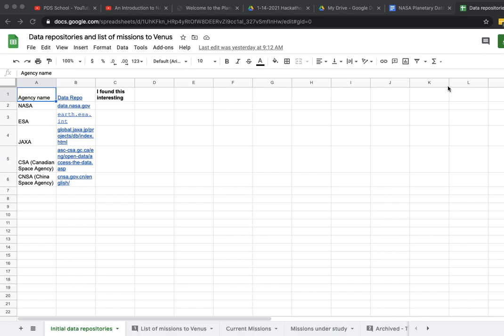This video documents a brief framework of how me and my team seek data from different space agencies. If you find yourself in a similar camp, then this may be of use to you.